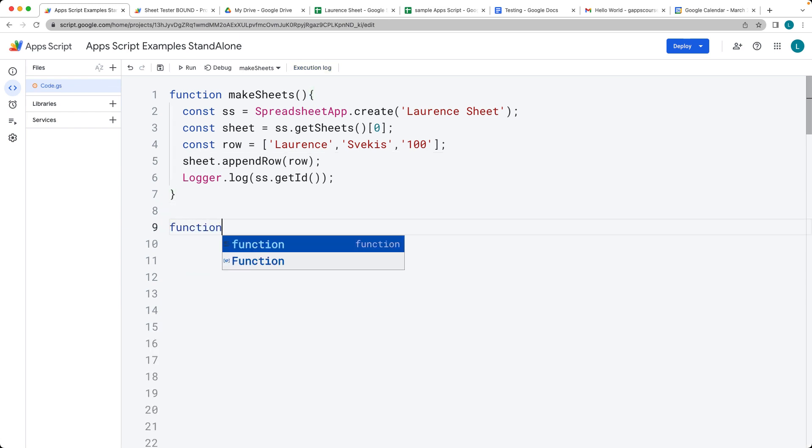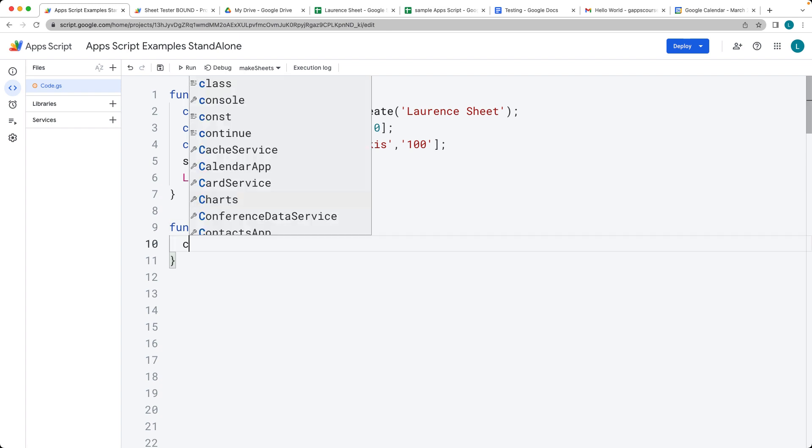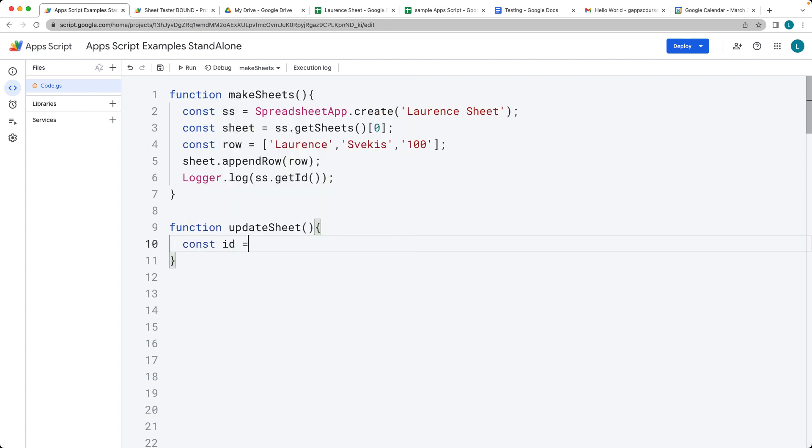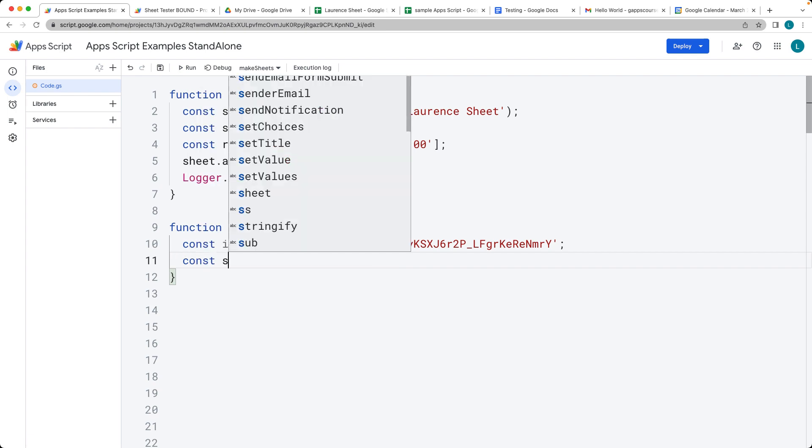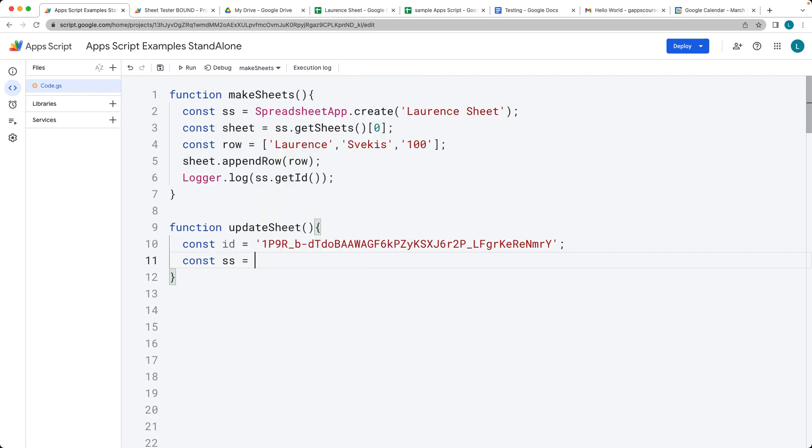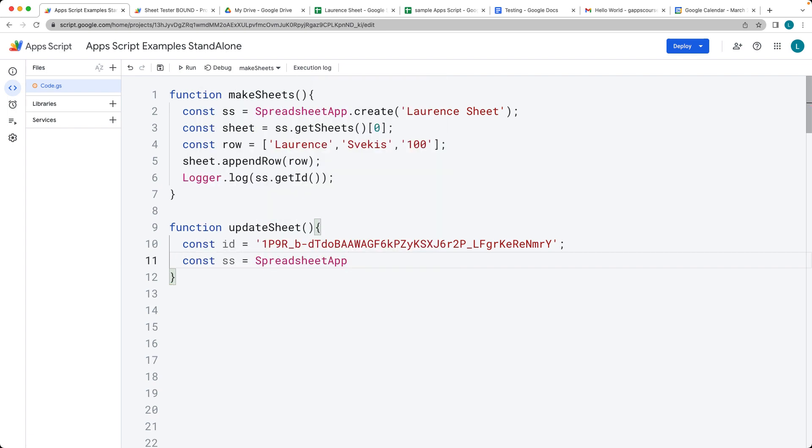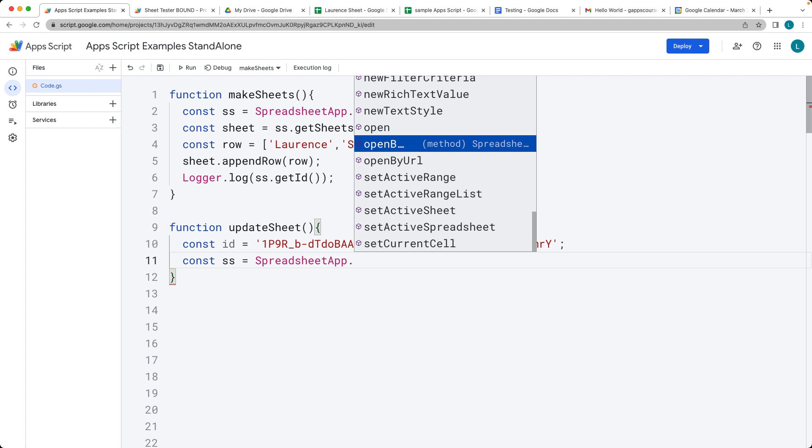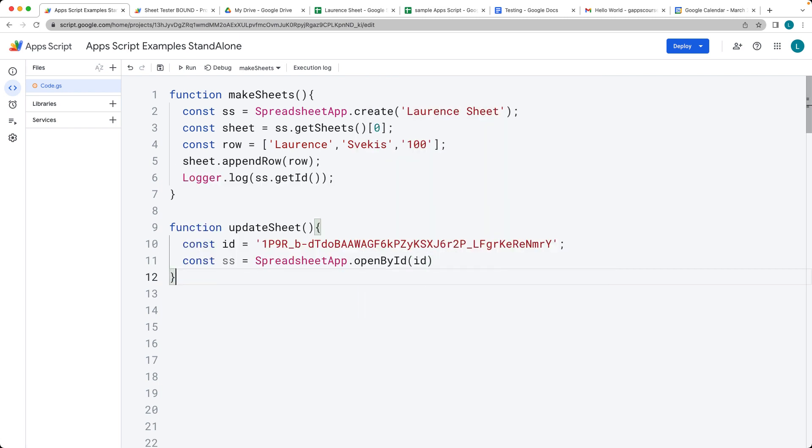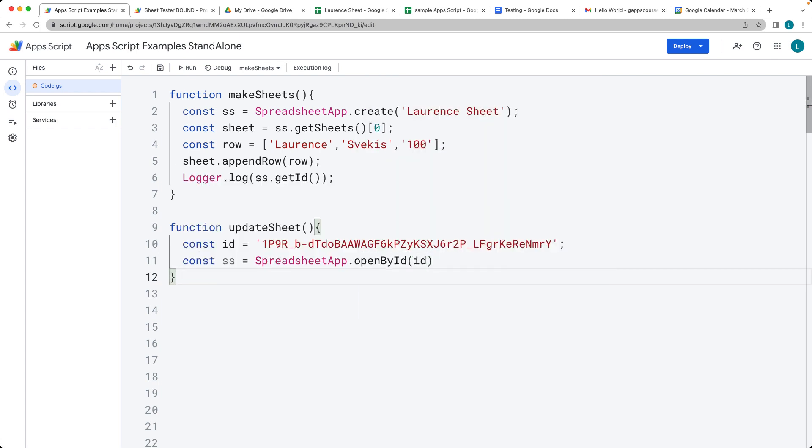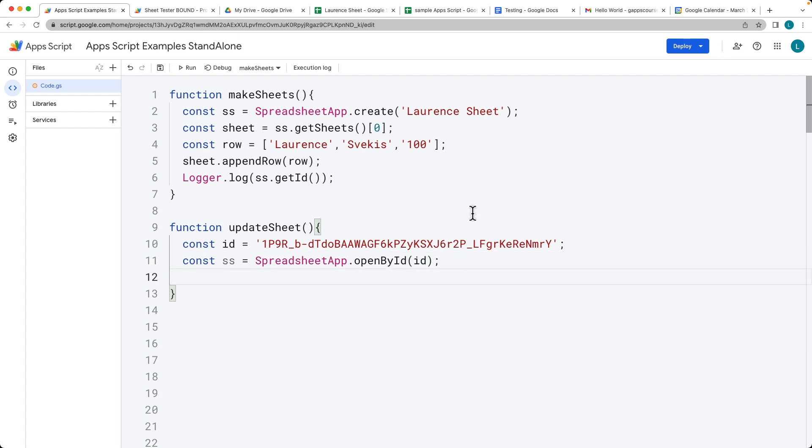Let's select the sheet with updateSheet(). The first parameter we need is the ID of the sheet to reference it. Once we have the ID, we can select using spreadsheetApp.openById() and specify the ID of the sheet we want to select.